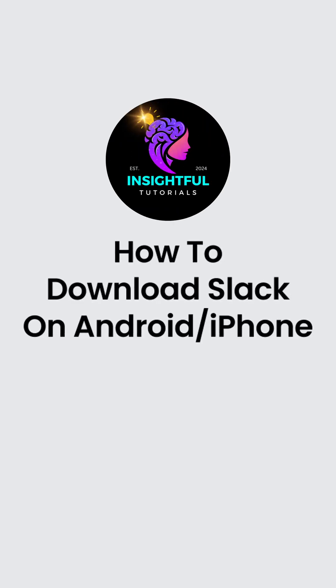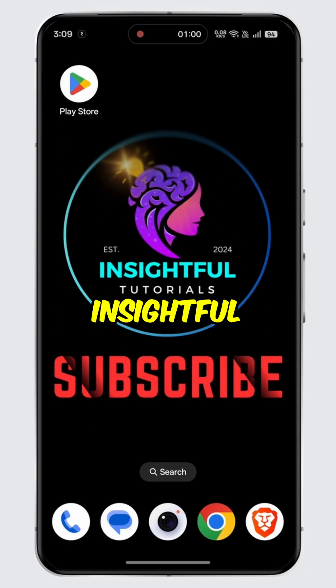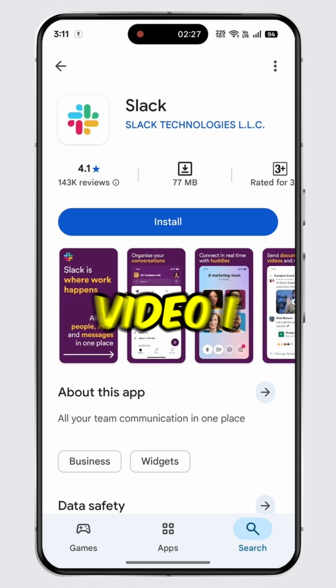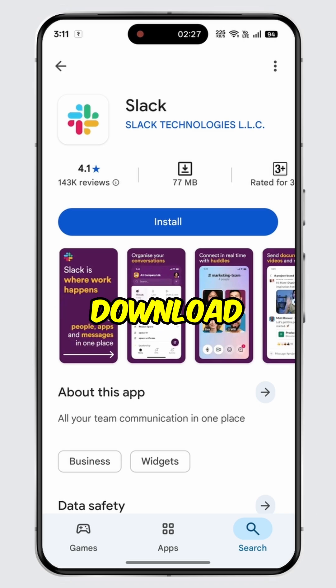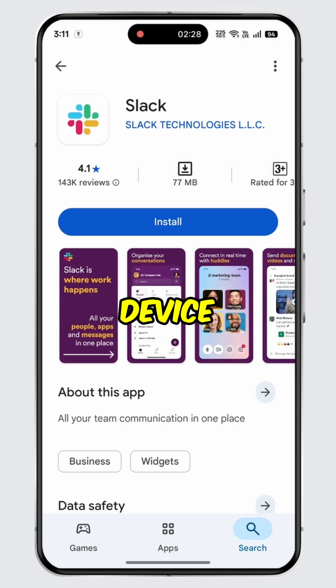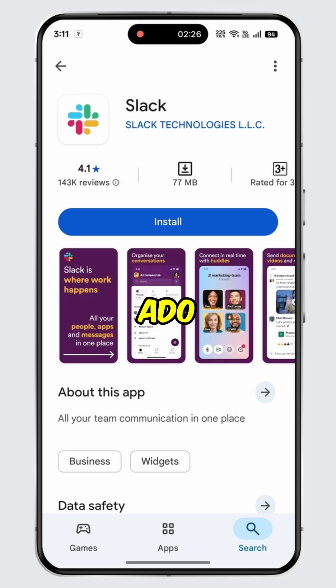How to download Slack on Android or iPhone. Hey there, welcome to Inside Full Tutorials. In today's video, I will show you the easiest way to download and install the Slack app on a mobile device. Without further ado, let's get started.